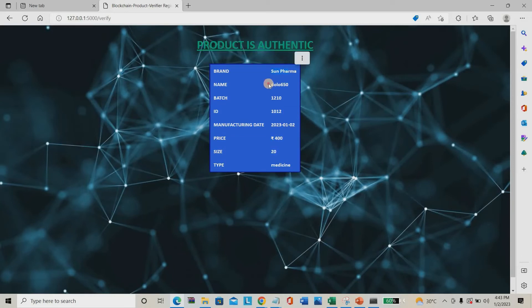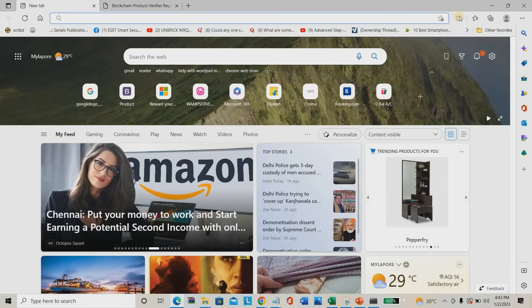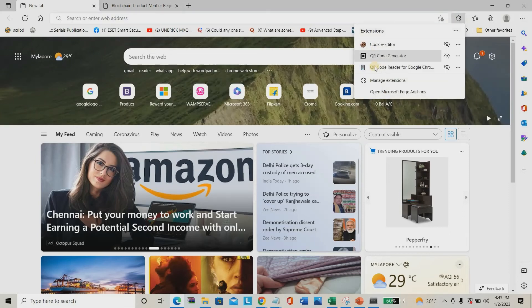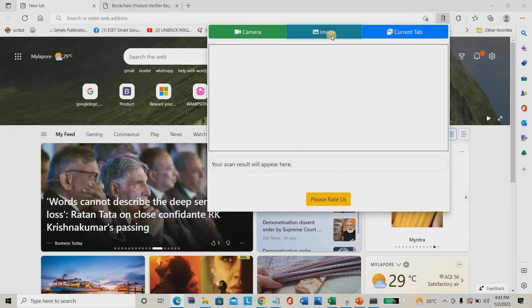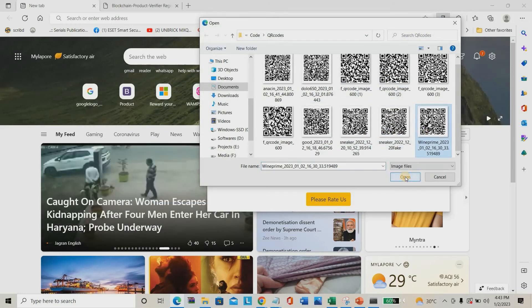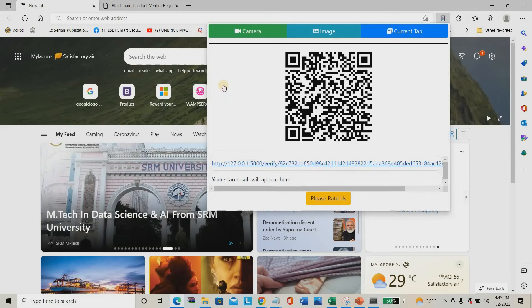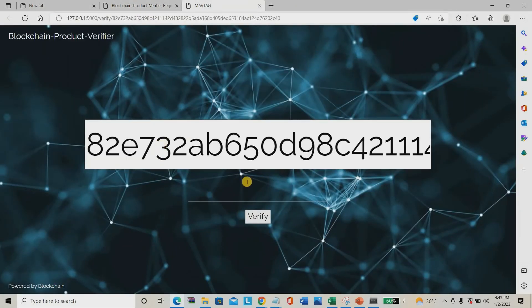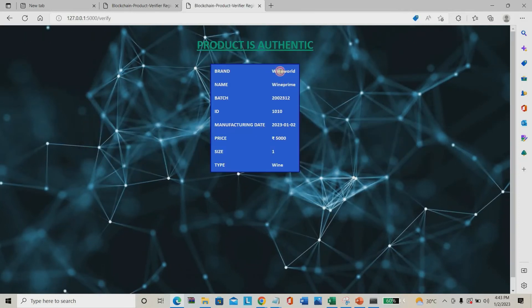For example, if I click on the Wine QR code — you can see it shows manufactured by Wine World, product Wine Prime, batch size, ID, overall rate — everything is mentioned here.